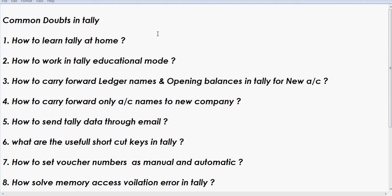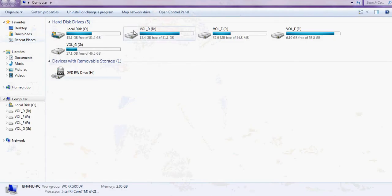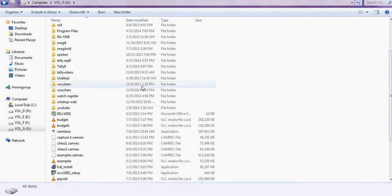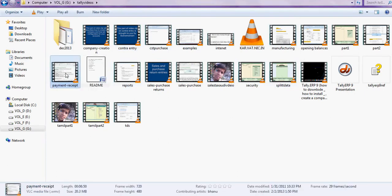For those who are willing to learn Tally at home, we will send the Tally educational mode software plus videos. We have so many Tally videos — the entire set will be sent through CD. The Tally software will also be sent; just download and go through the videos.